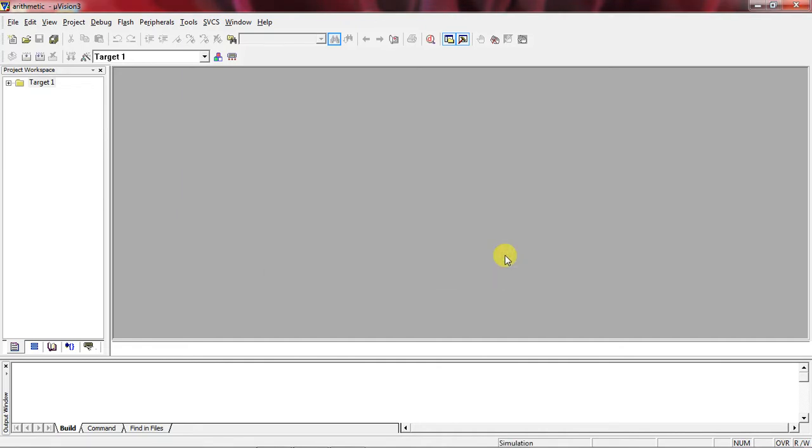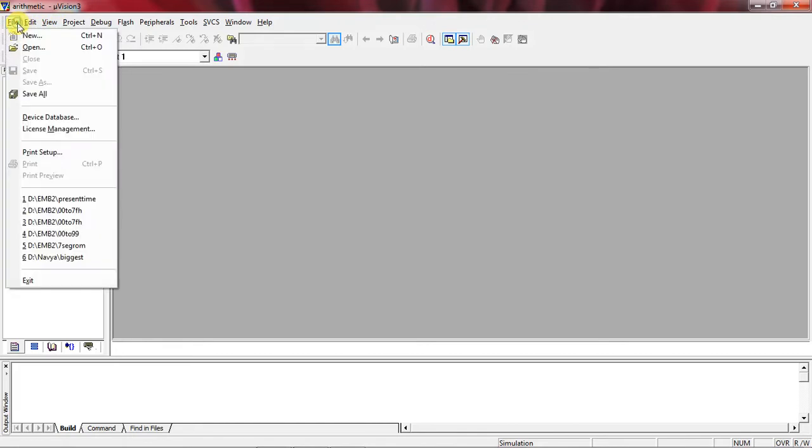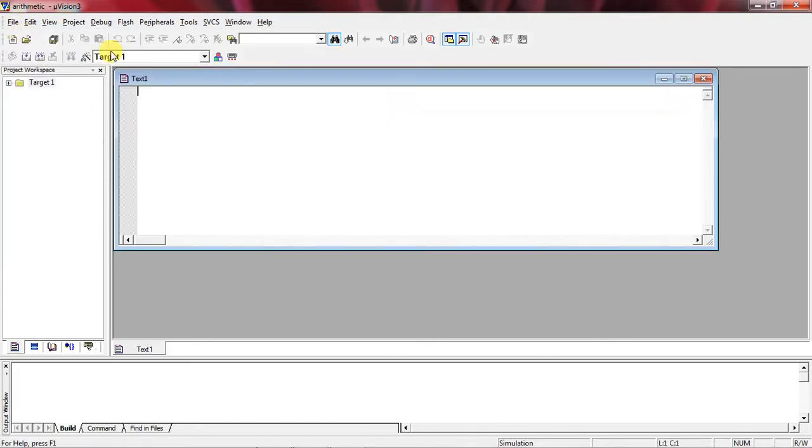This is the procedure to create a project for your microcontroller. Now go to File tab and just click on New tab. This is the editor where you have to write your instructions. I just want to add two numbers and save the result in RAM.